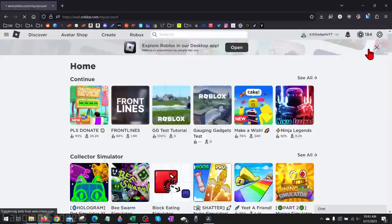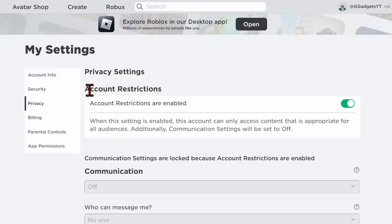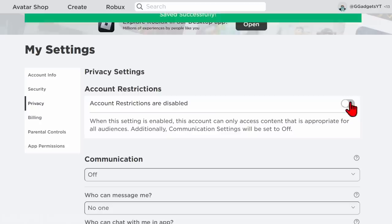Now that we're in the settings, in the left sidebar we first want to go to privacy and find account restrictions. If you have account restrictions enabled, go ahead and disable this because that is probably the main reason you are unable to play that experience.